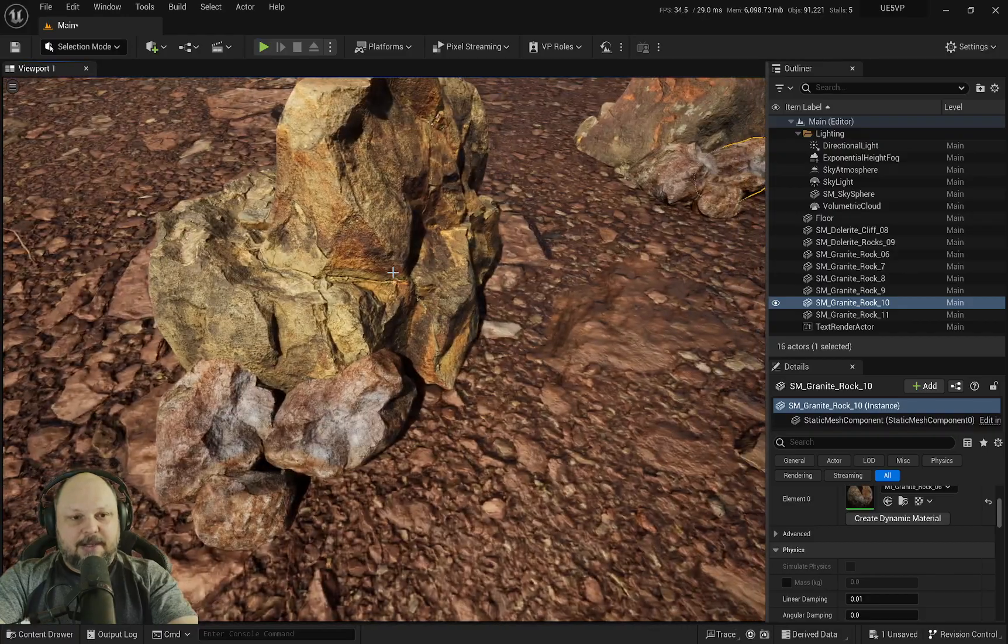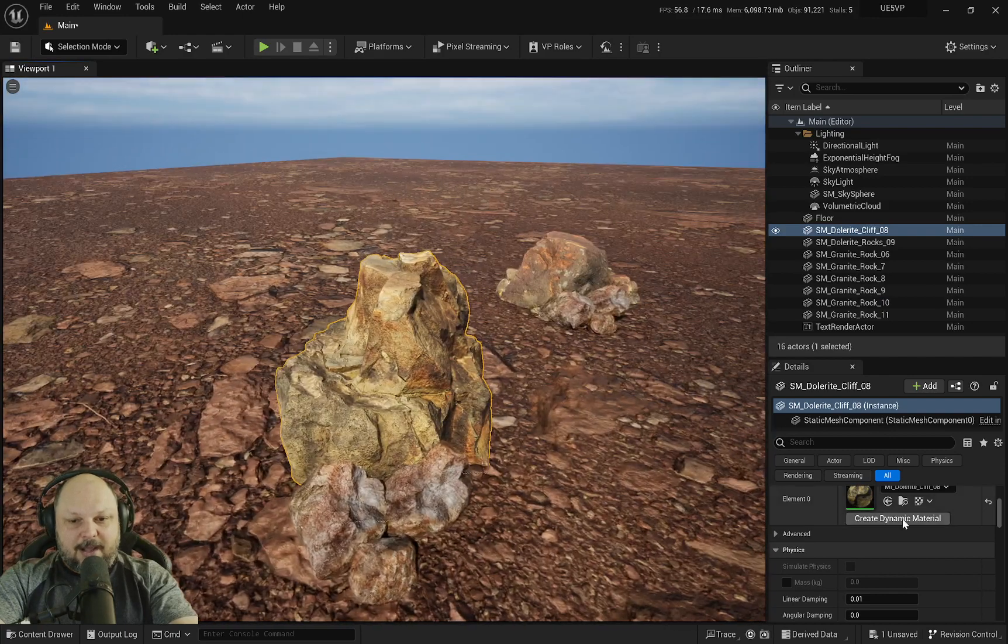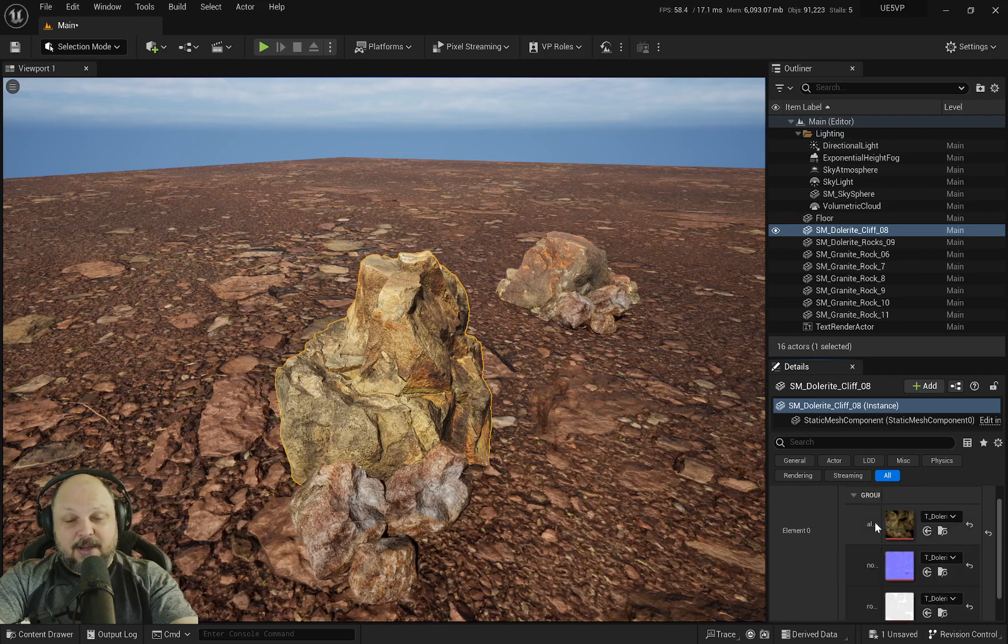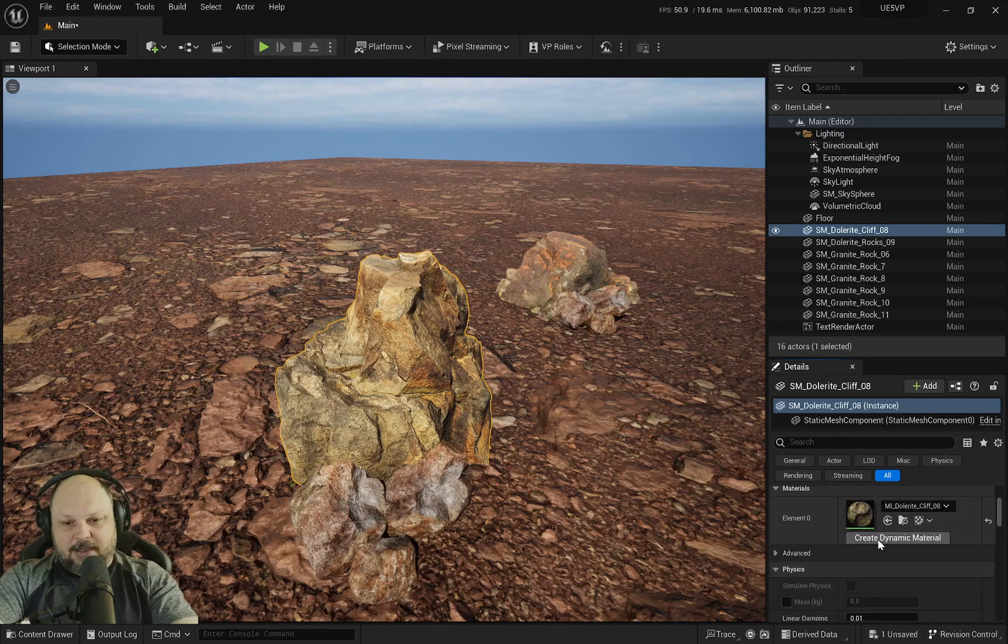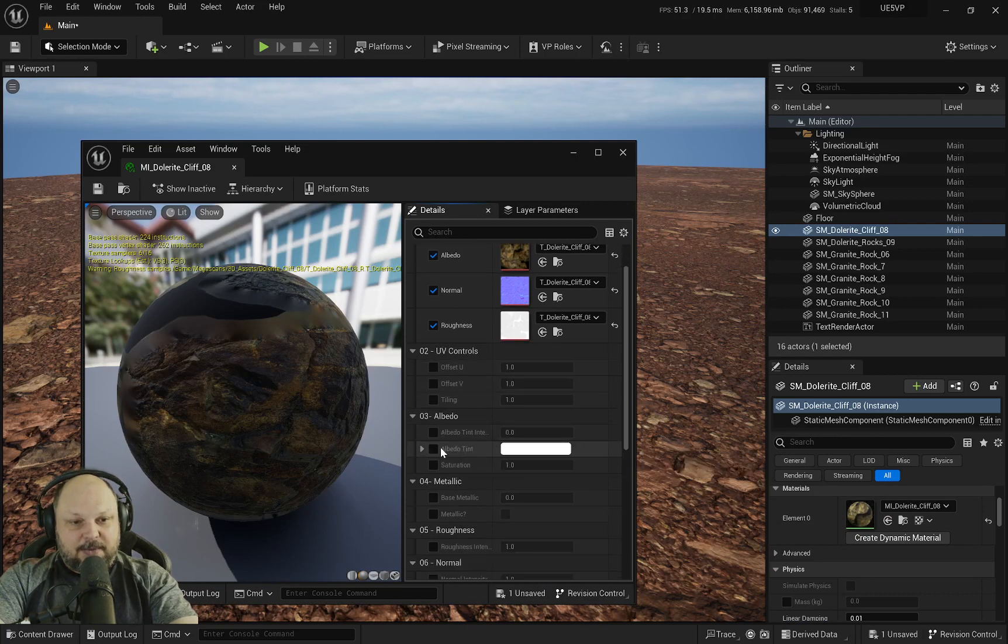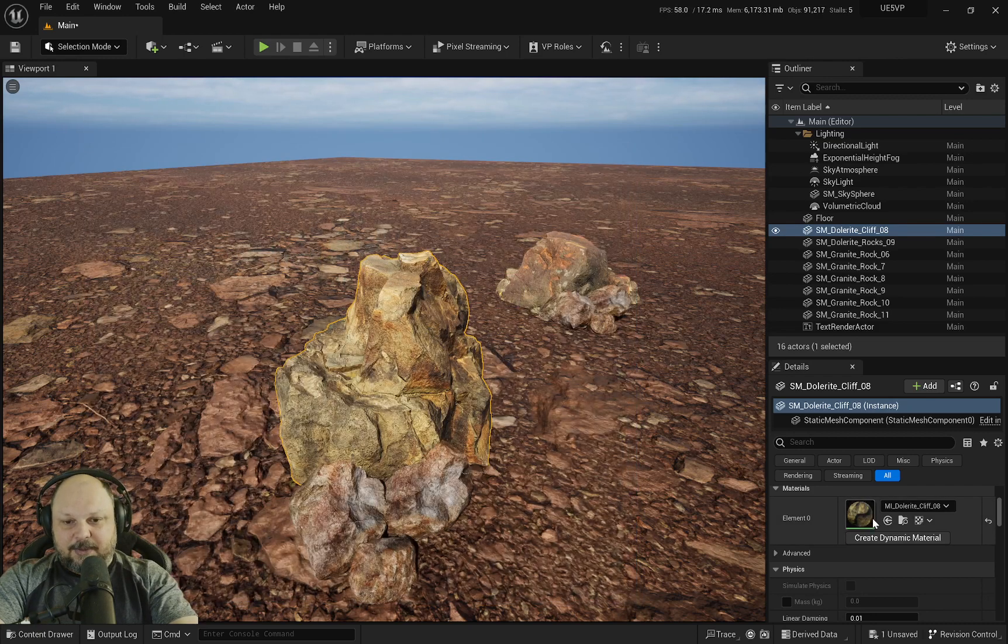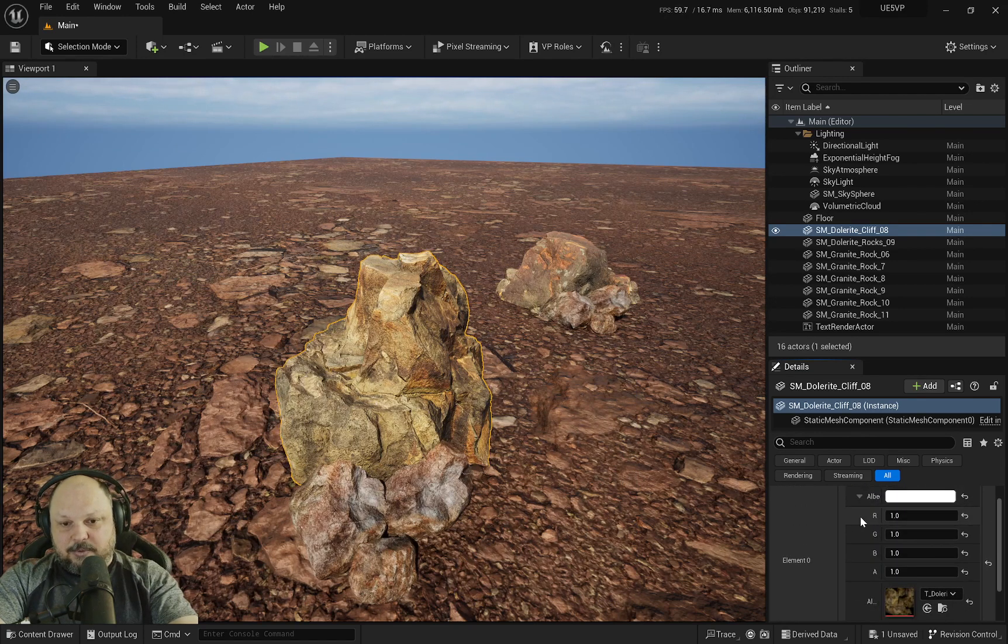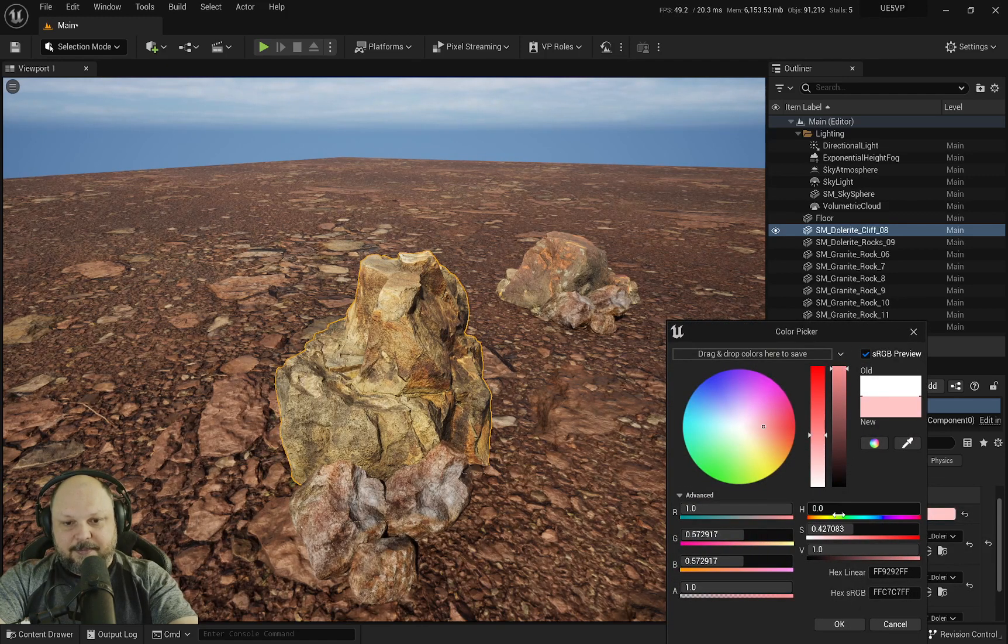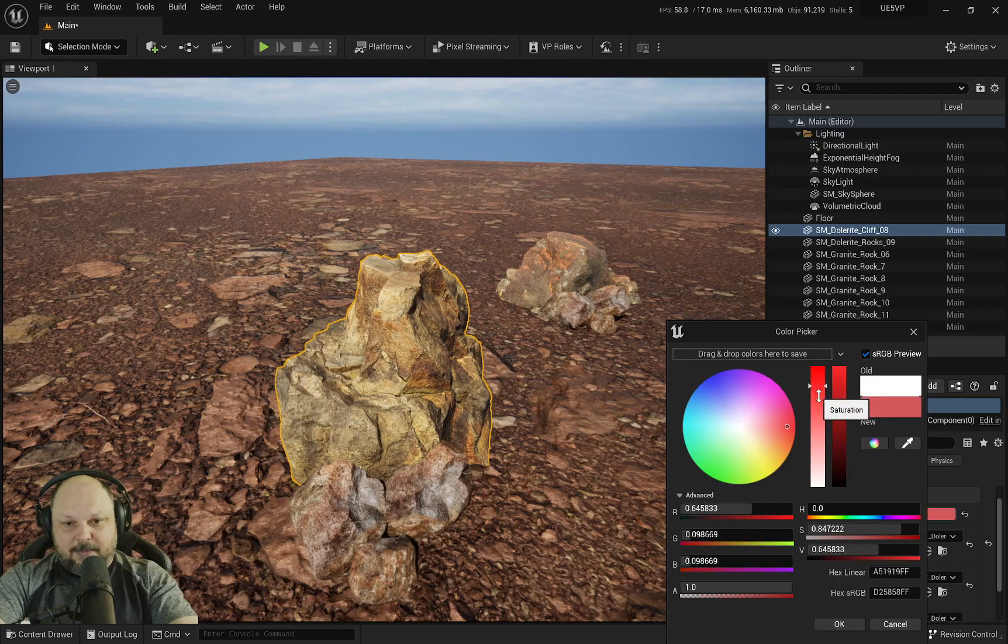This one should be more ochre like this one. I can try and see if I have the tint exposed with the override. I don't, so I can revert, open this material instance, go to the albedo and turn on the override for the tint. Save it, close it, and now I can create a dynamic material. I can go to albedo tint and give it a little bit of a reddish color, something like this maybe.